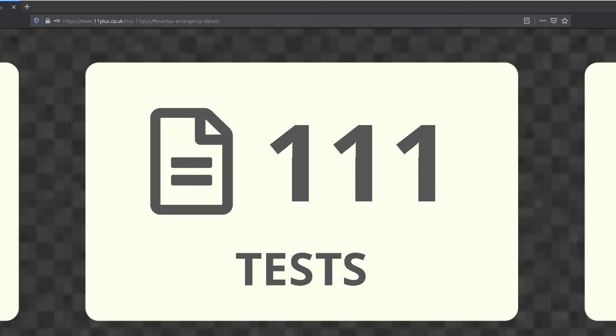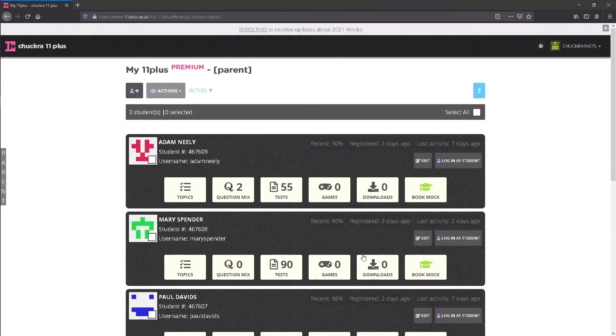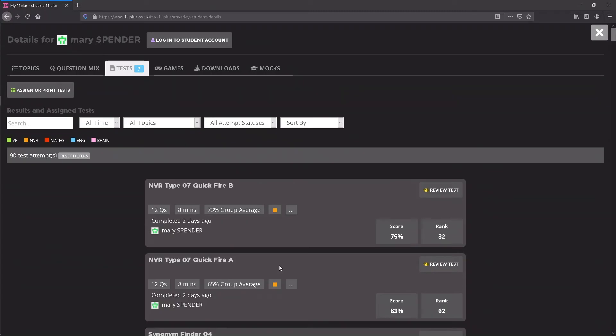Tests shows you how many tests have been completed by the student. Clicking this button opens a screen where you can see test results or assign further tests to the student.